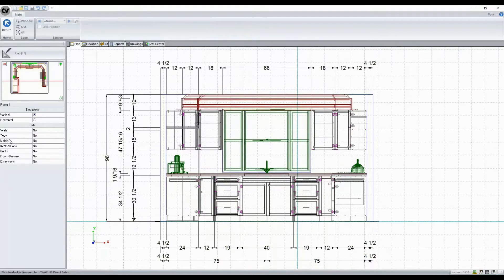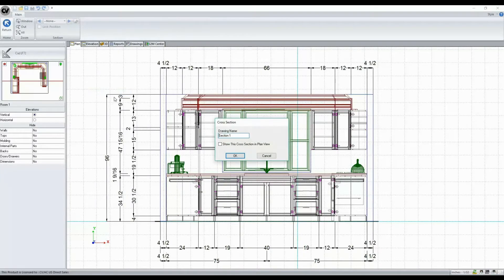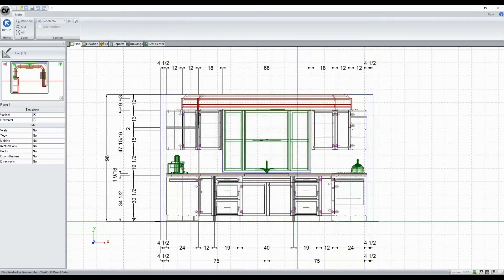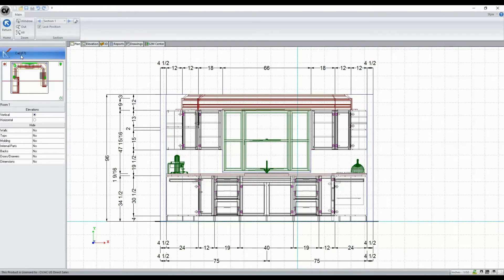When we create a cross section, we now have the option to right click and save scene. Here we can give it a name, and then we can select that view that we saved, and now we'll see that the CAD function is available.